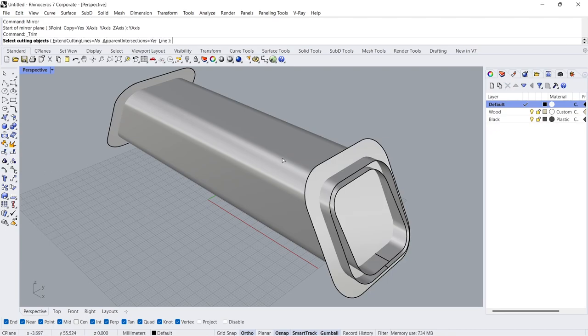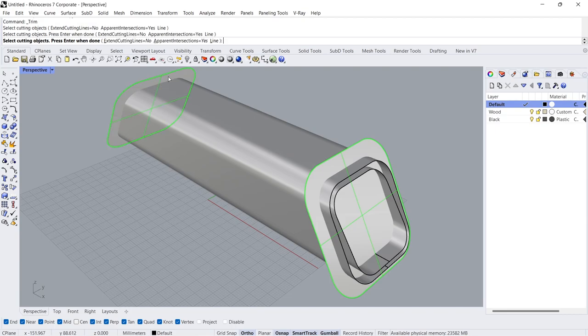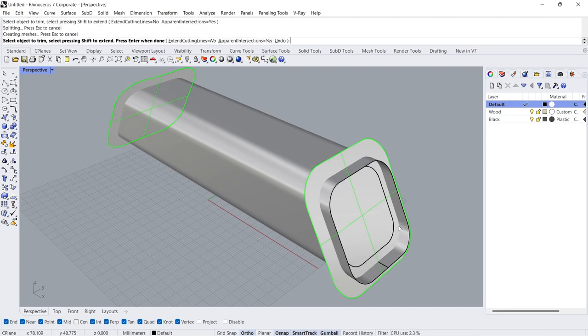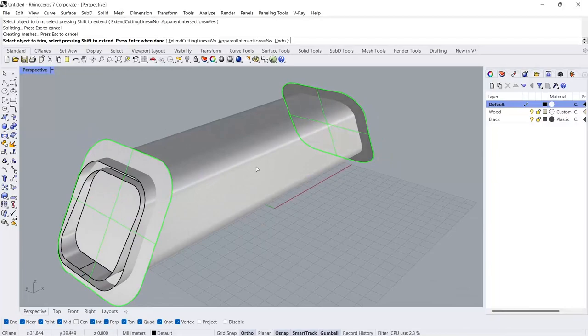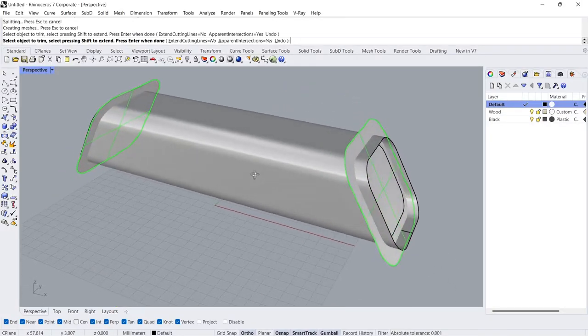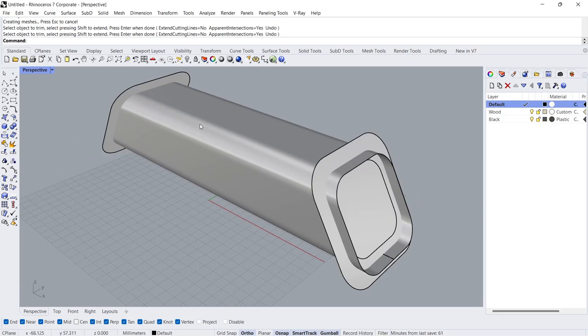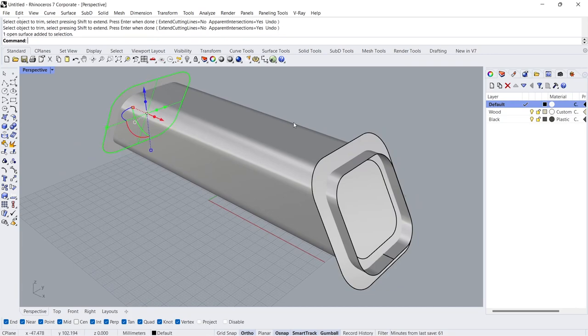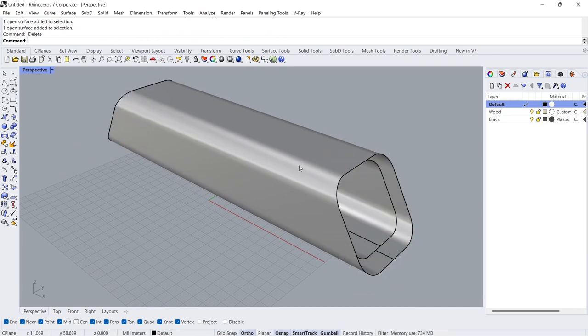Trim. Cutting objects. Enter. Objects to trim. Enter. Delete.